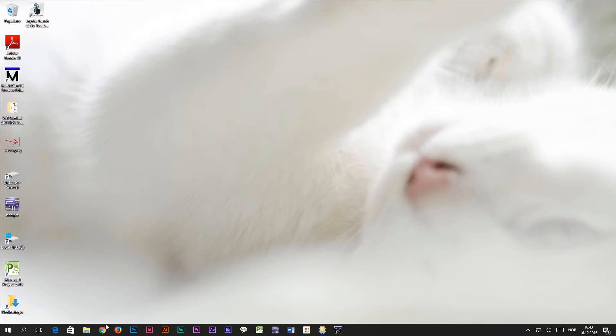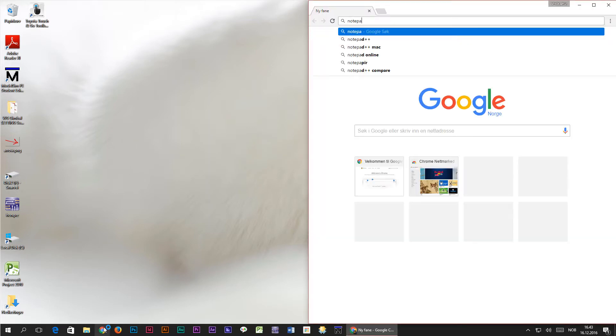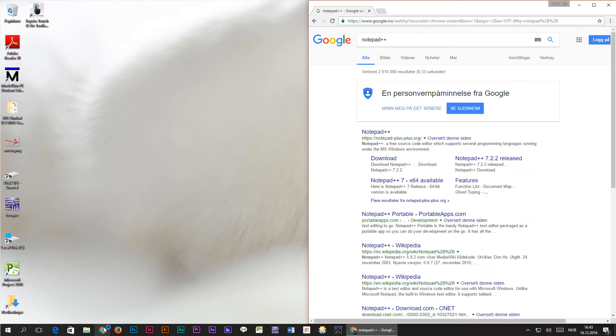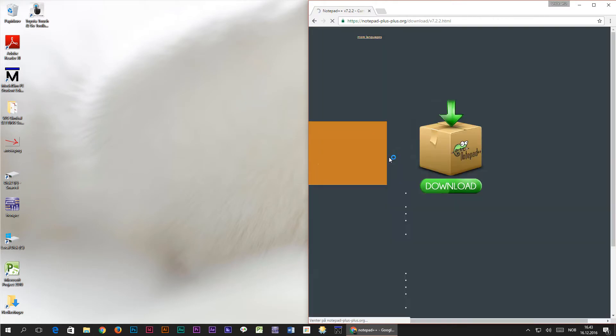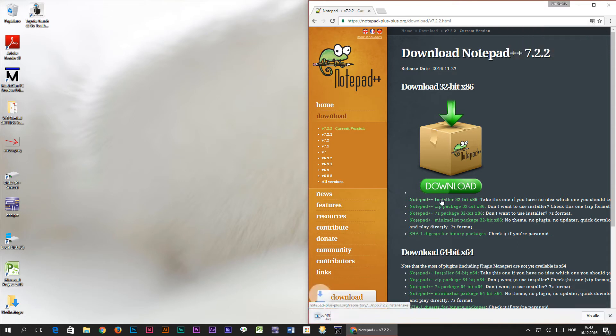I'm going to start by opening Google Chrome and I'll type in Notepad++. Then I'll select the link which will take me directly to the download page and I'll download the Notepad++ 32-bit installer.